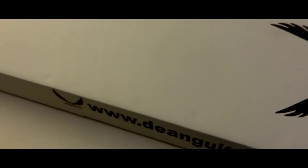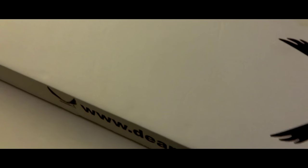This is my unboxing of Dean Evo XM Metallic Red. I'm not too keen on these unboxing videos. Let's see what I've got.